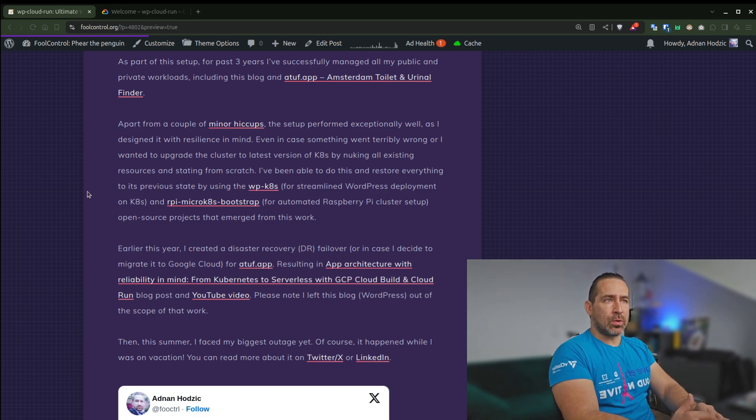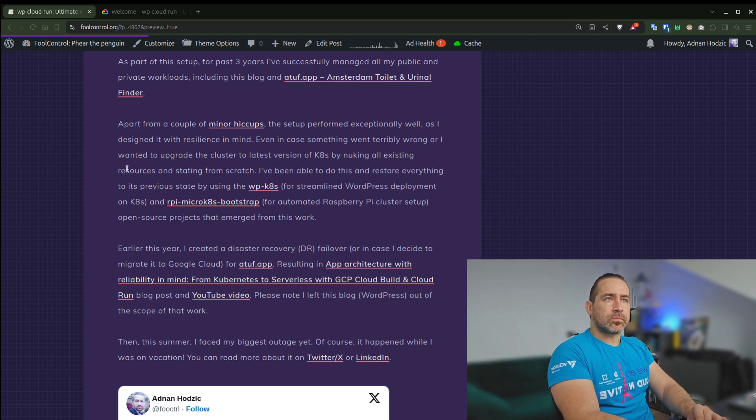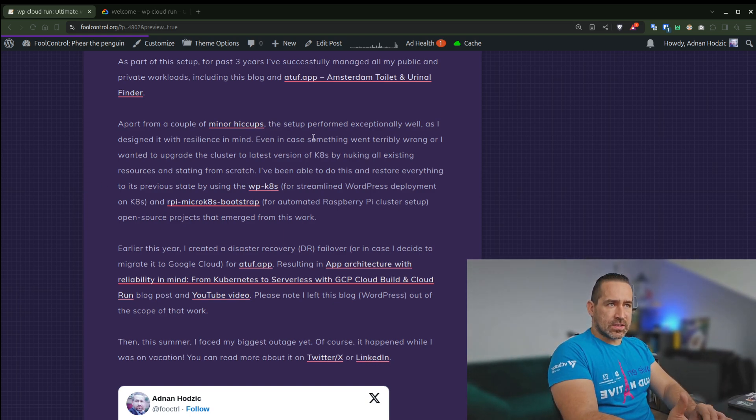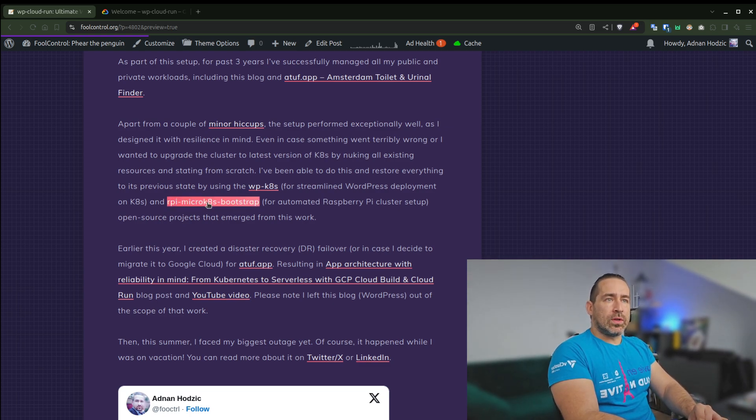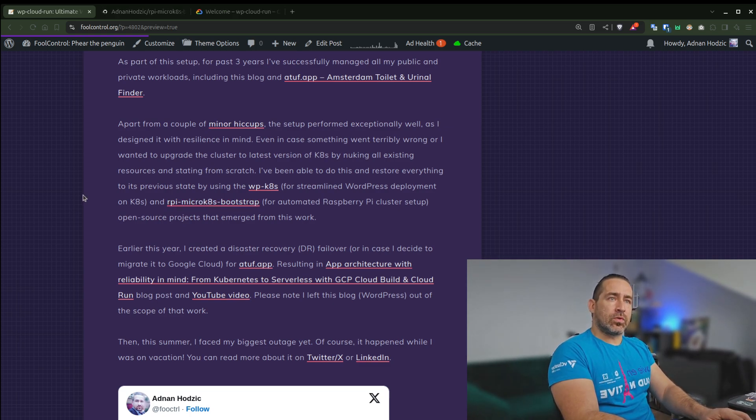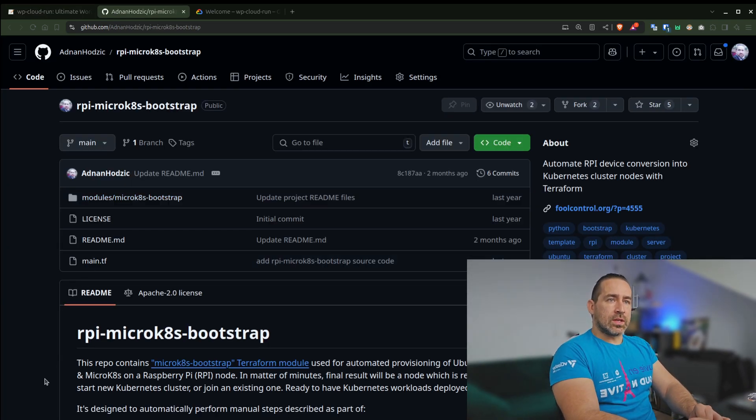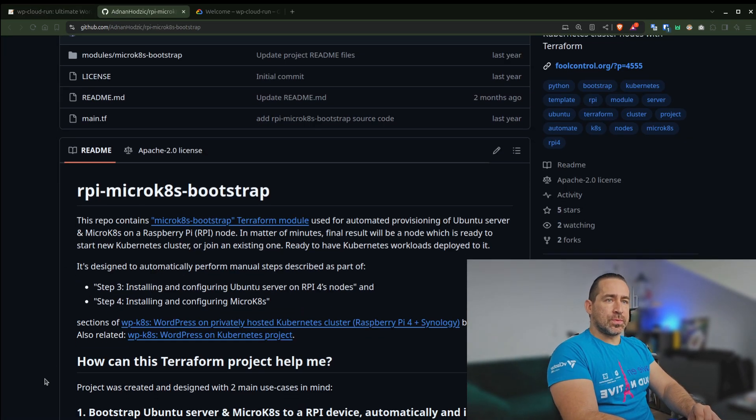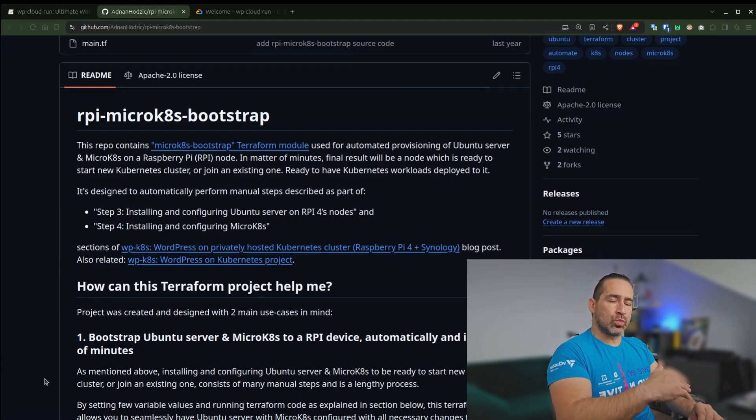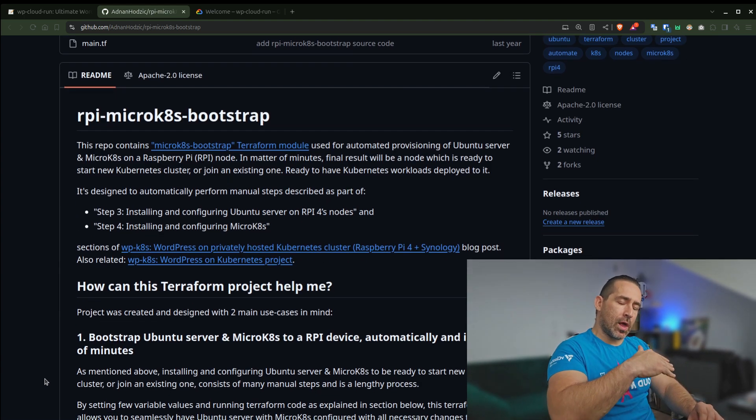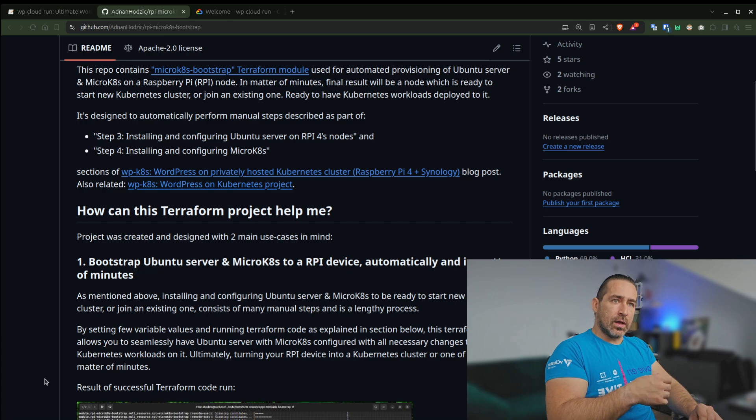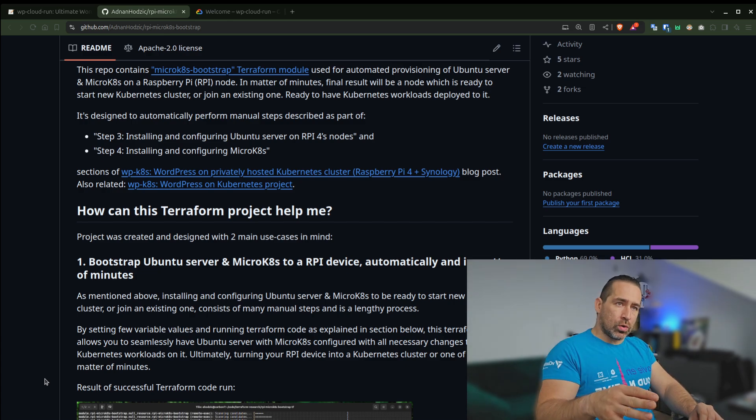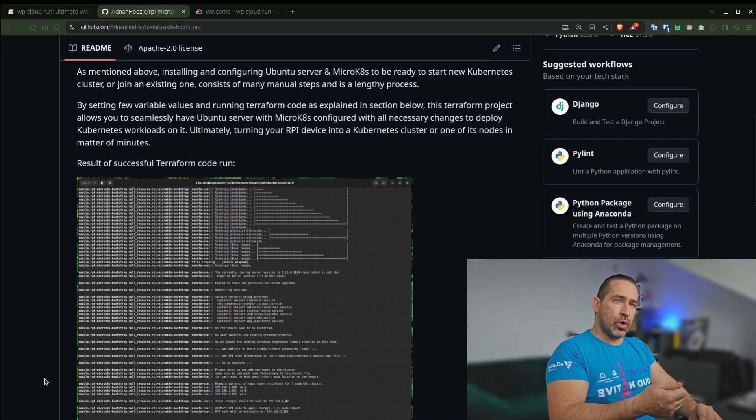My biggest problems were actually with upgrading Kubernetes. And even in this case, when something went wrong, what I ended up doing is creating a Raspberry Pi MicroK8s project. So what this project allows me to do is spin up new nodes with, for example, updated Kubernetes version.